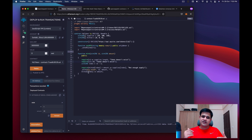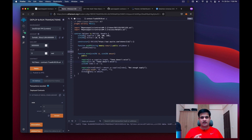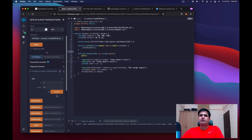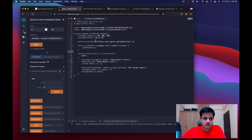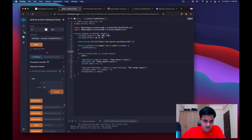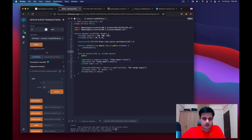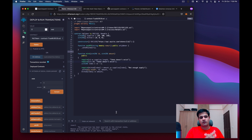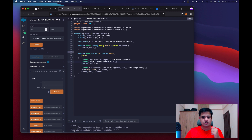We didn't have to pay for it yet, but we'll handle that shortly. Let me try claiming 25 more tokens, which would exceed the total supply of 50 for this token. Clicking transact gives an error: 'not enough supply'. Our supply-limiting code works.